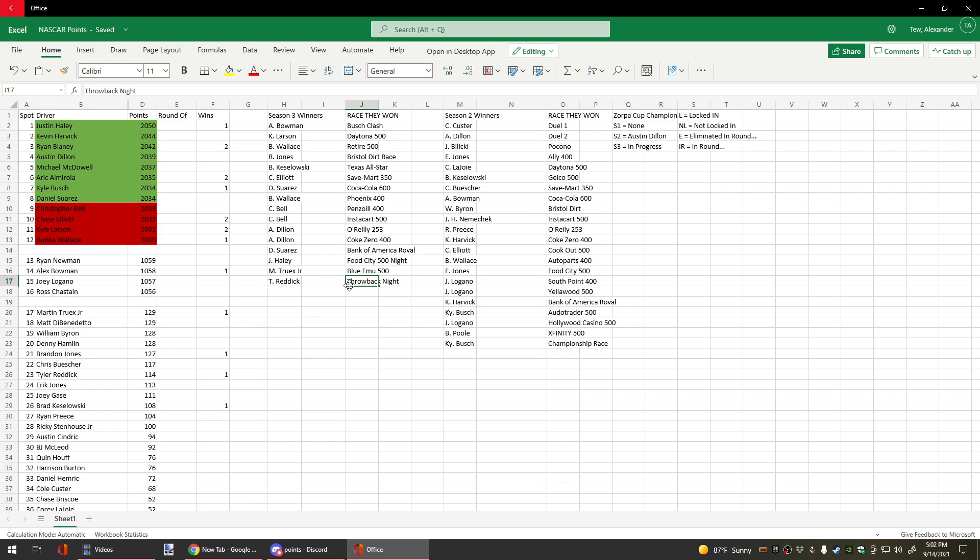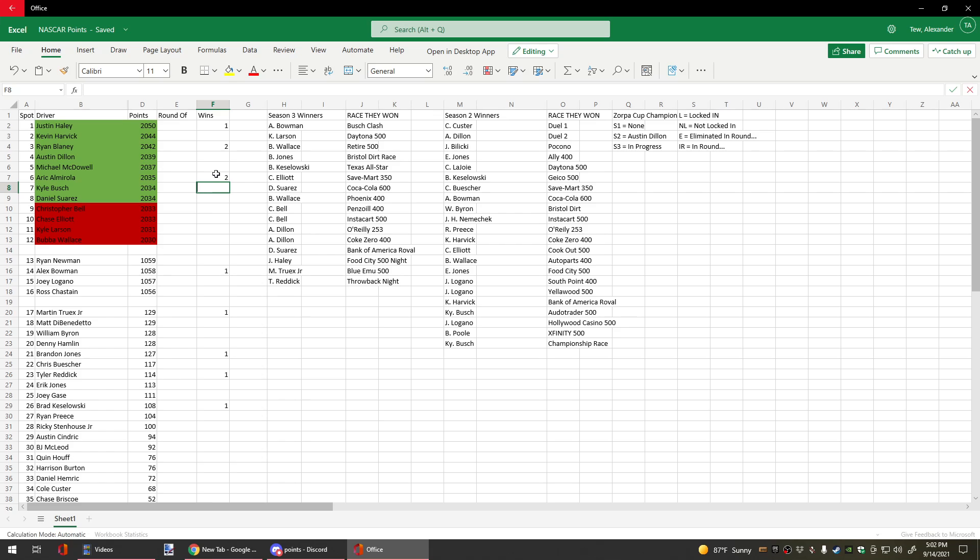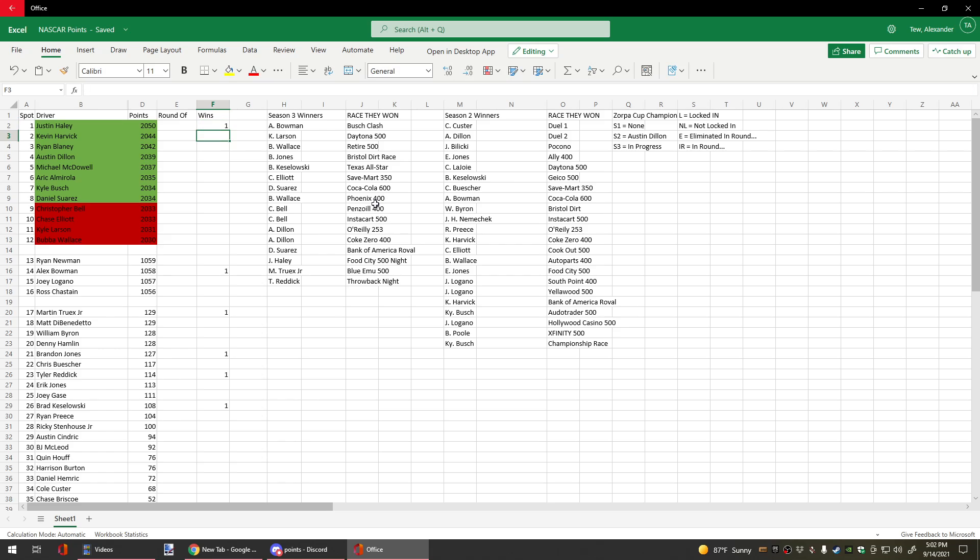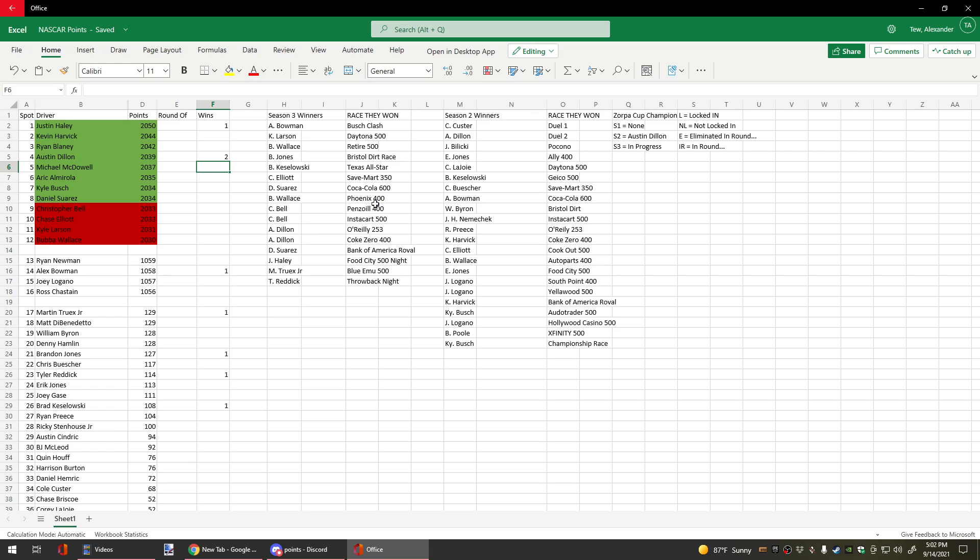And currently Chris Buescher, one of our highest winners, is at risk of elimination. We have Austin Dillon, Michael McDowell, Erica Amarola, Kyle Busch—sorry, Daniel Suarez, who won at the Roval.